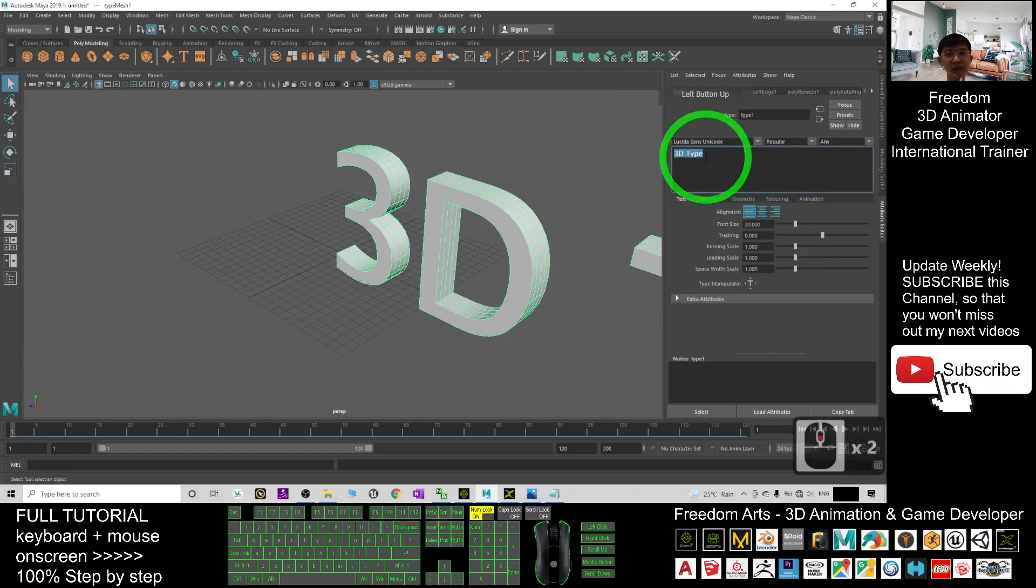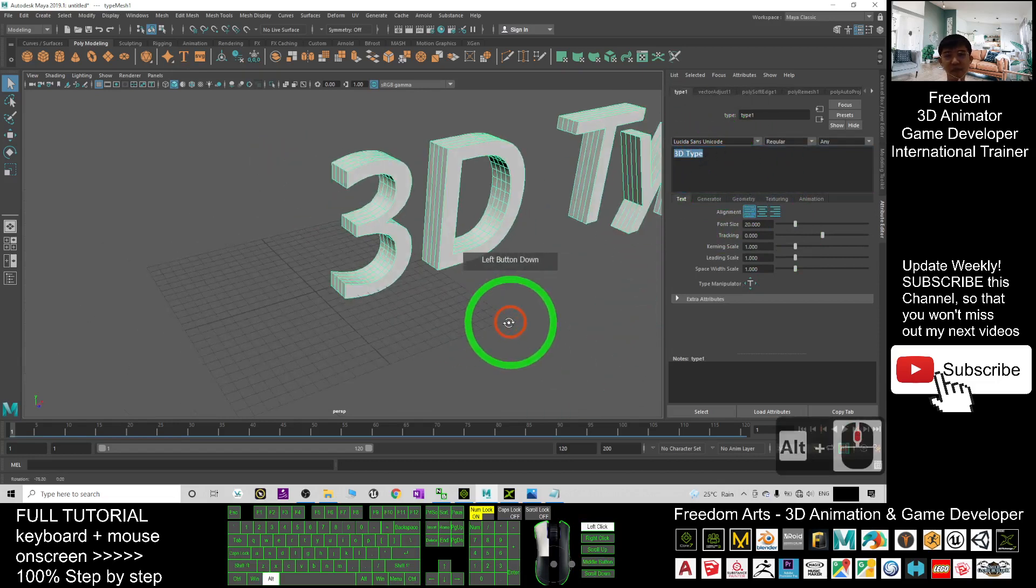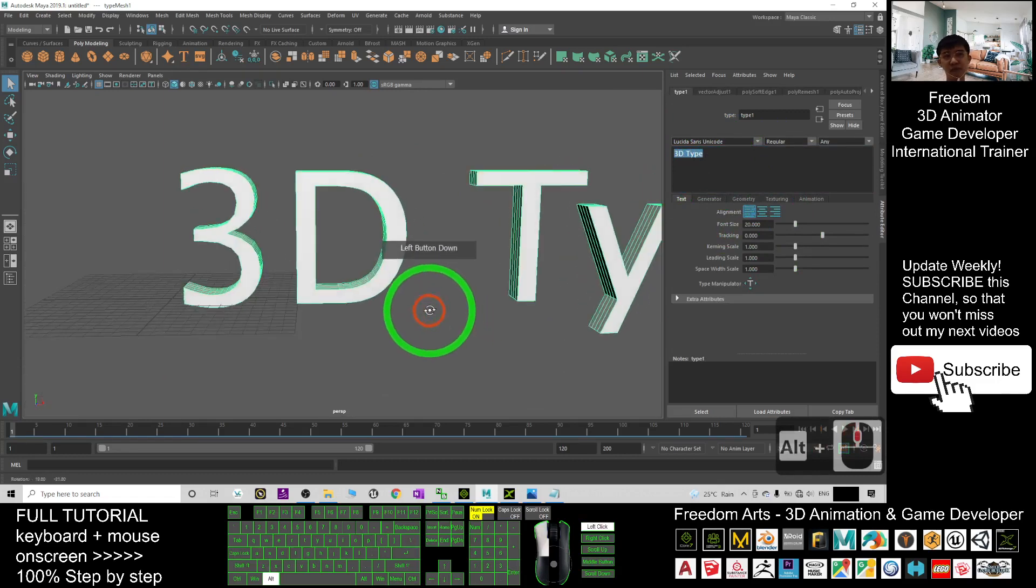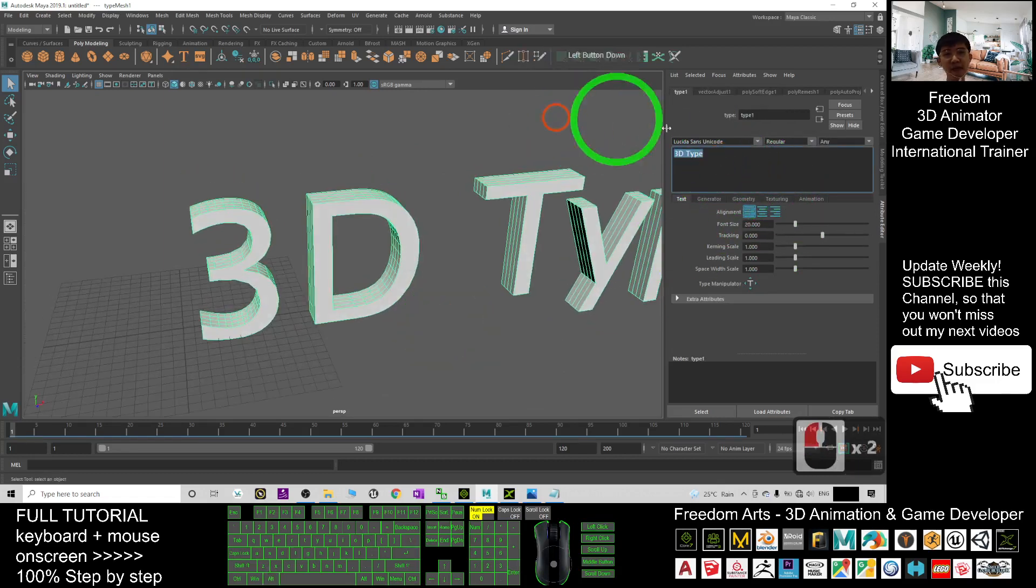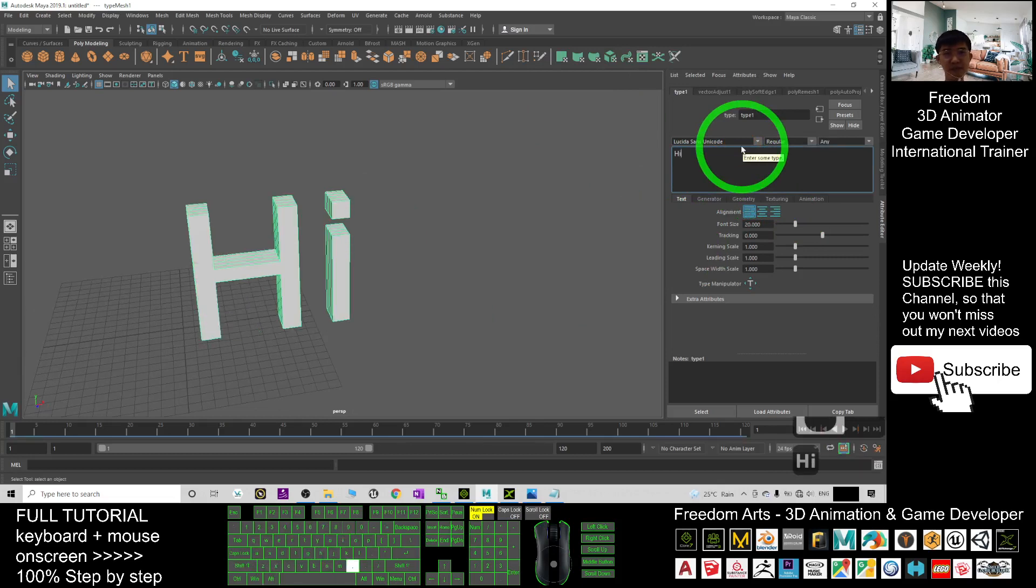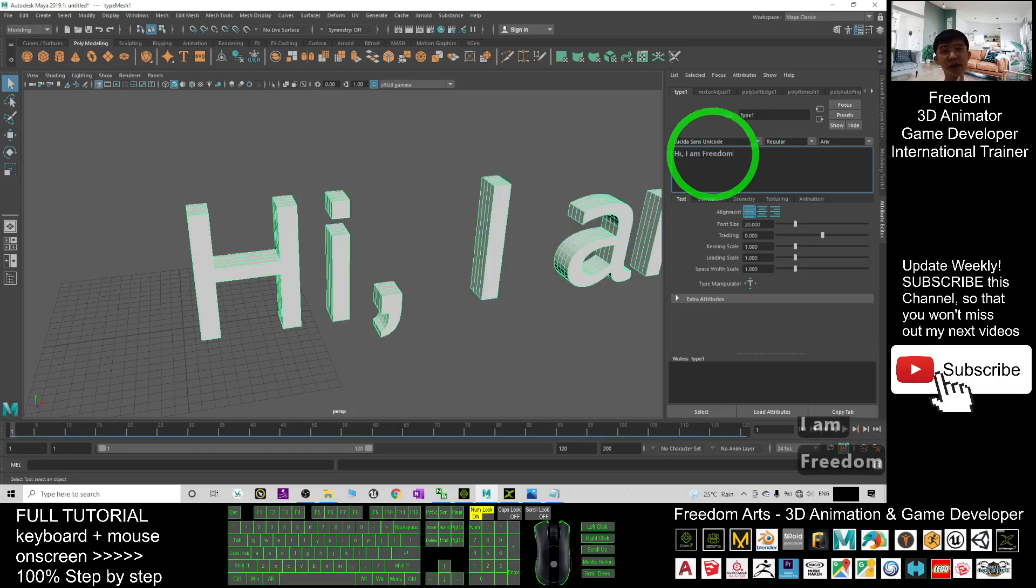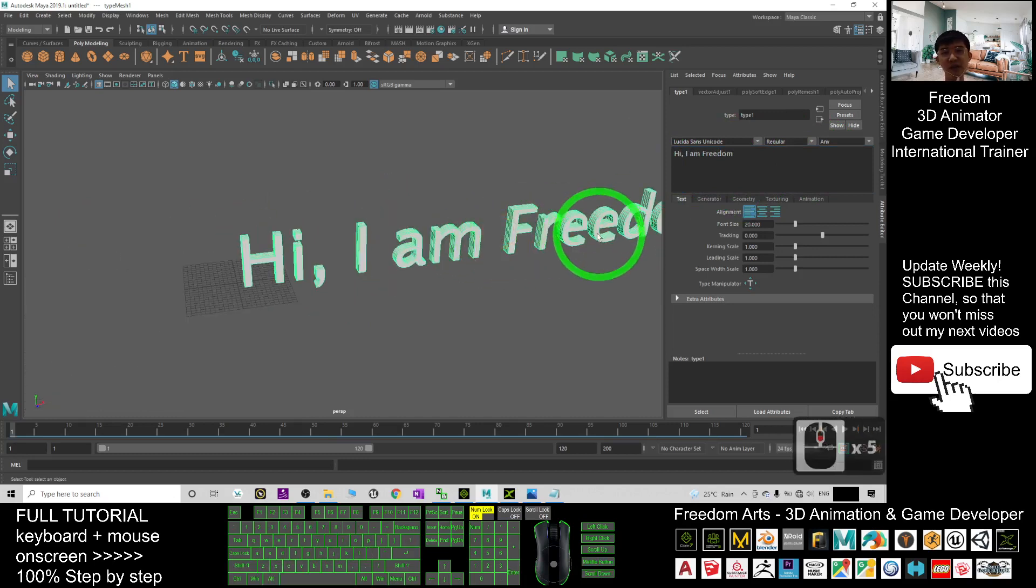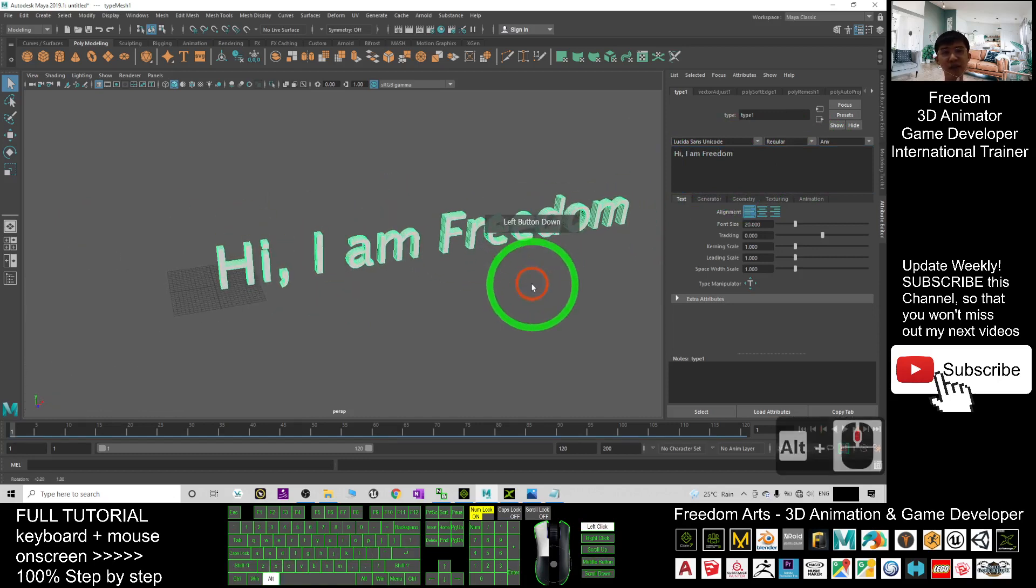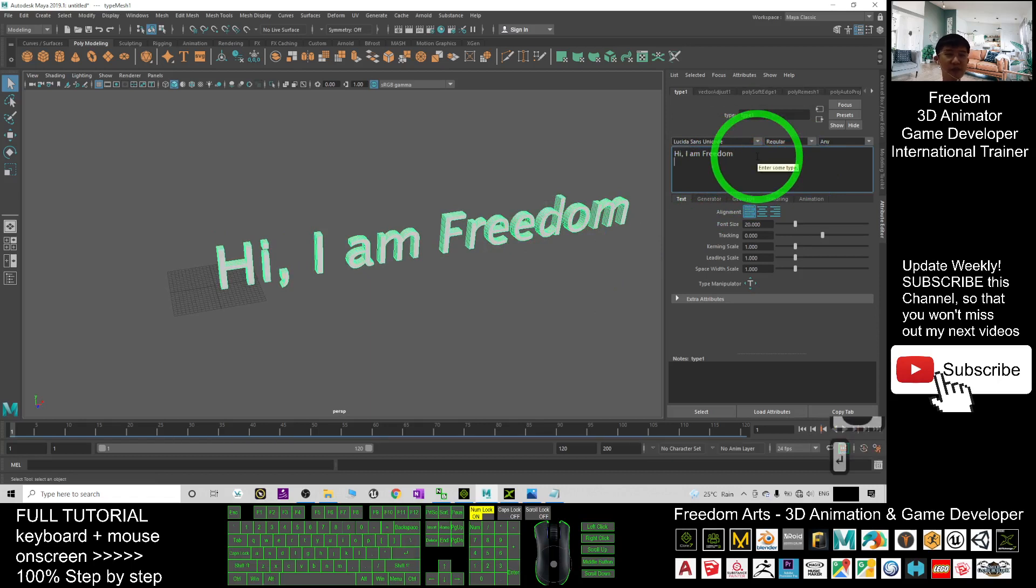Once you click here then you can type. For example I type in some text here. Once I type here you can see it generate the text immediately and of course I can just mix with some foreign language.